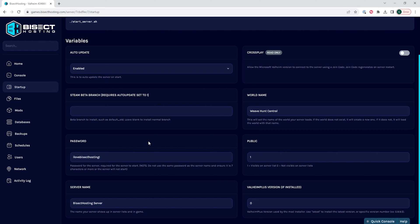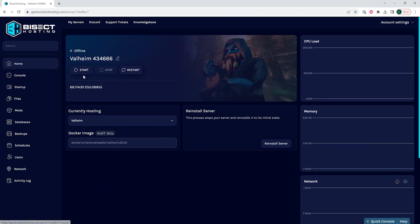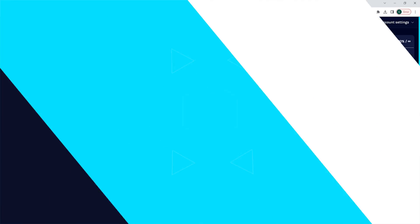Once we've added a password that we're happy with, we can go back to the home tab, start the server, and we'll have changed the password on our Valheim server.